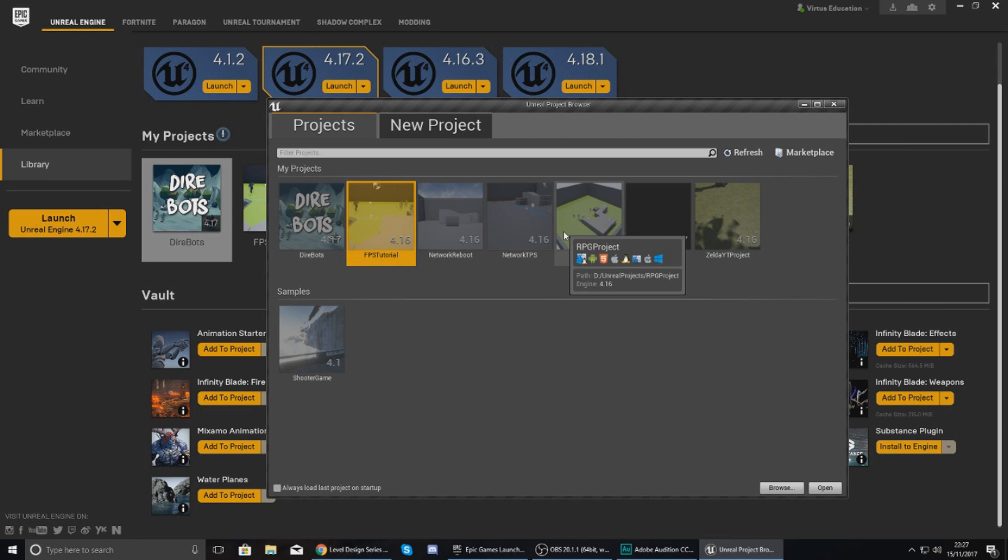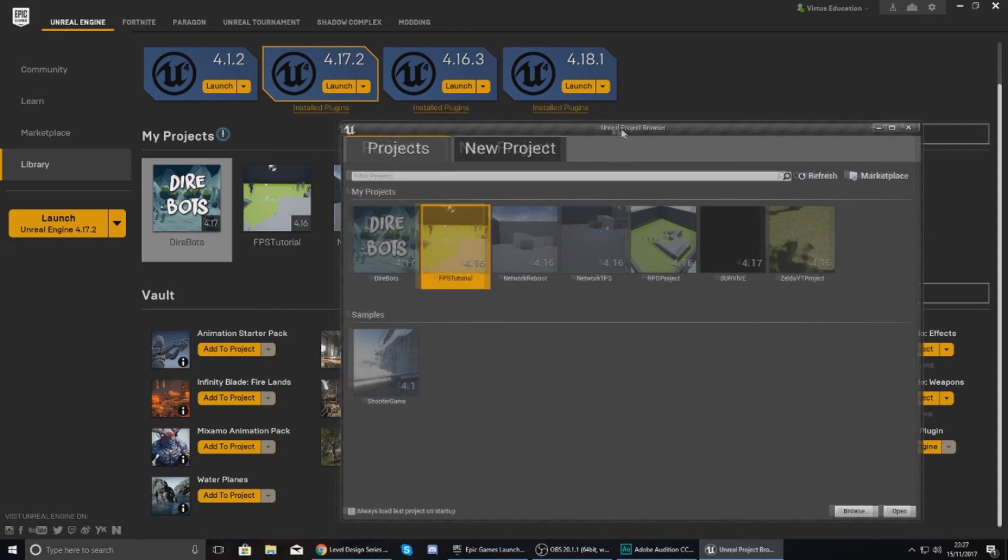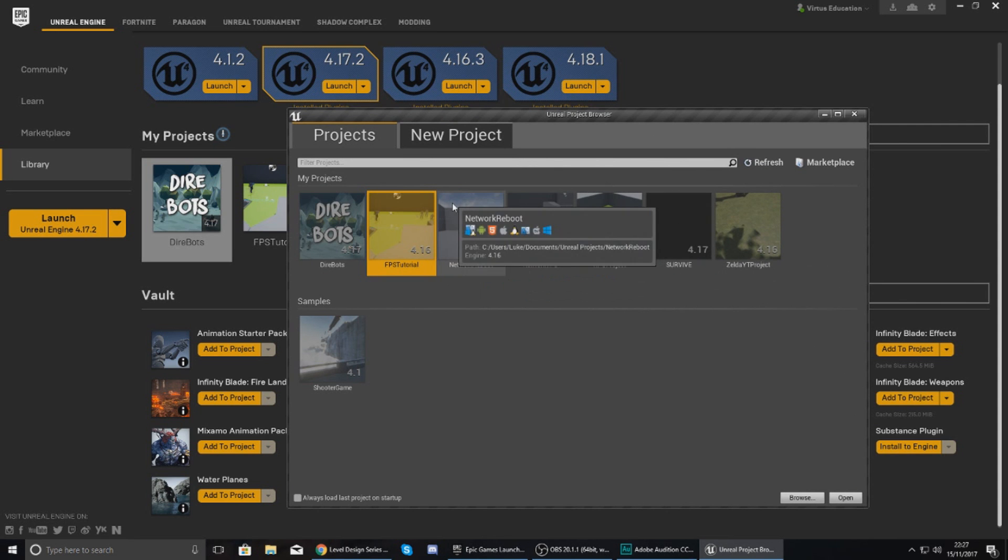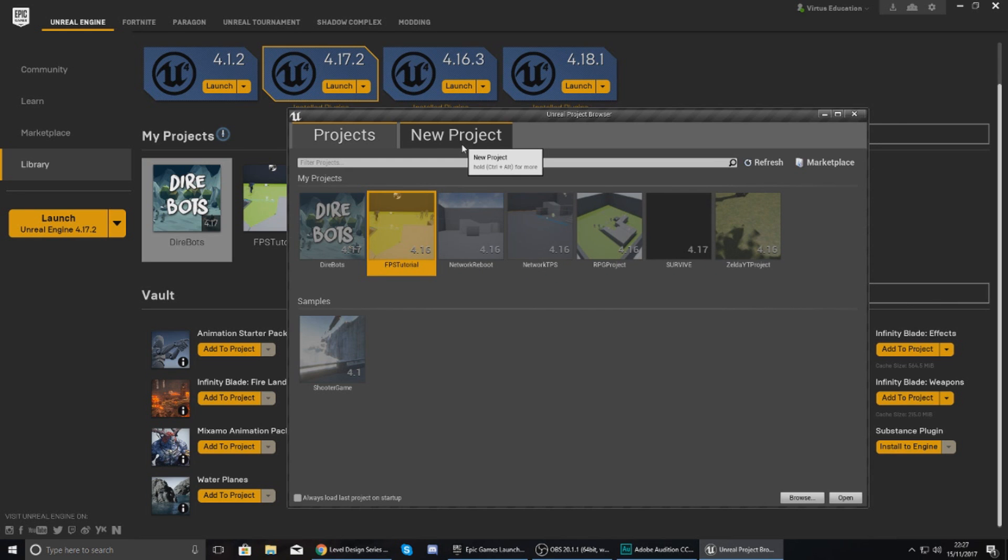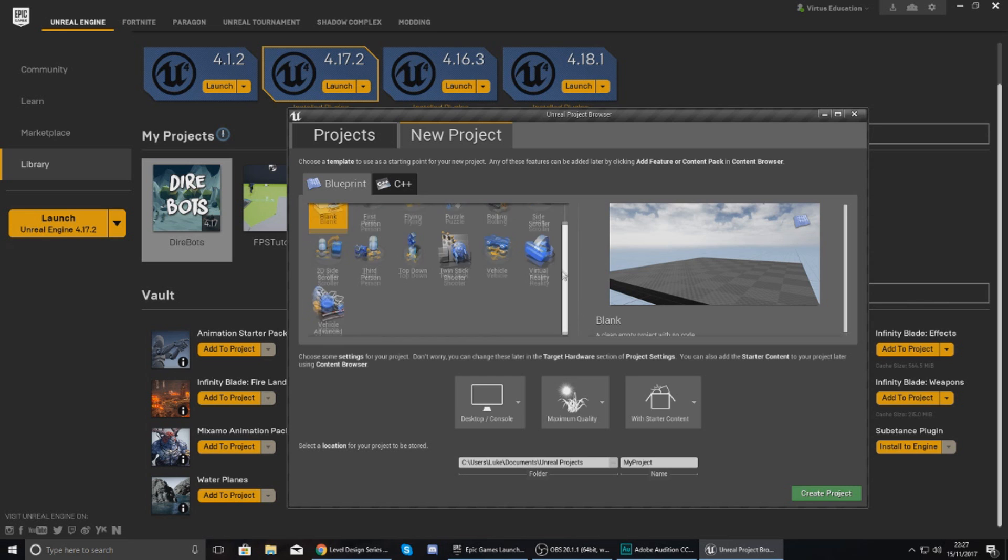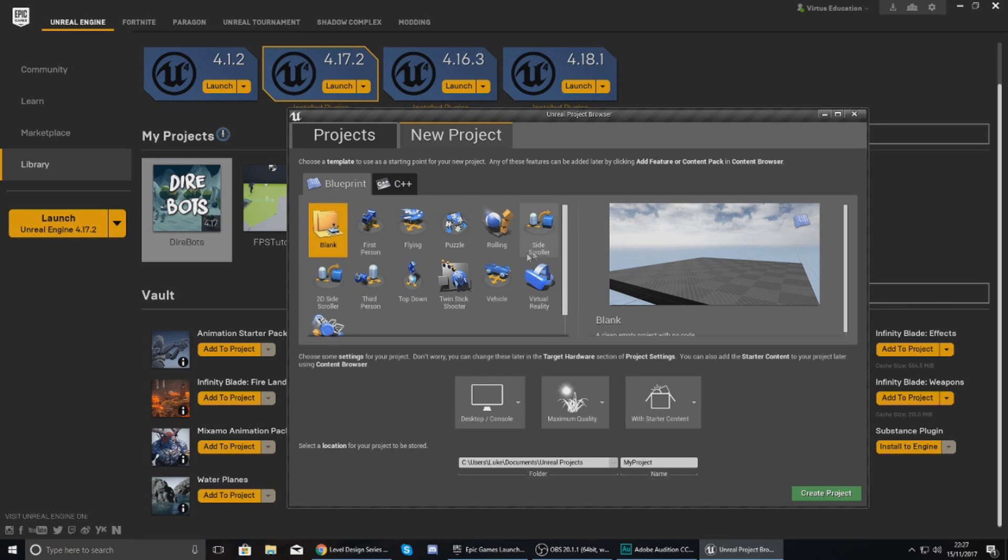From within here I can open up an existing project that I've got already. Now bear in mind all of these are grayed out and the reason why they are grayed out is because they were made in an earlier version of the engine. If you had one that was open in 4.18, you could just open this up, but for now what I'm going to do is show you how to create a new project.